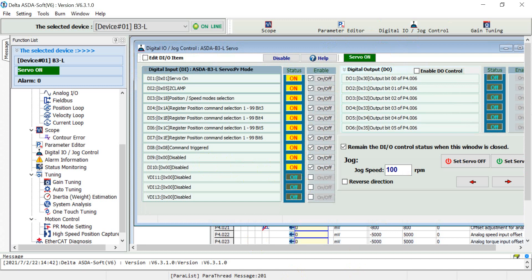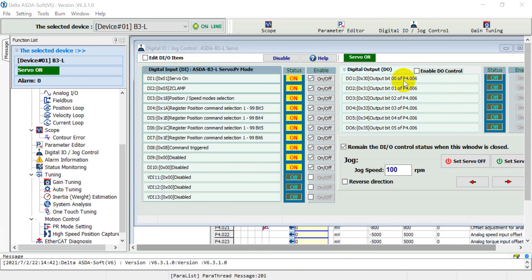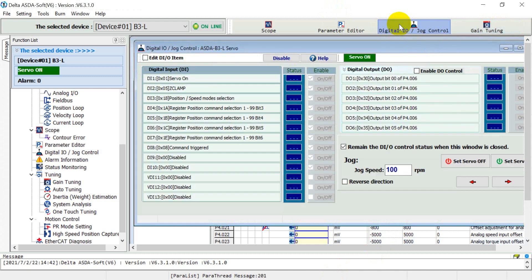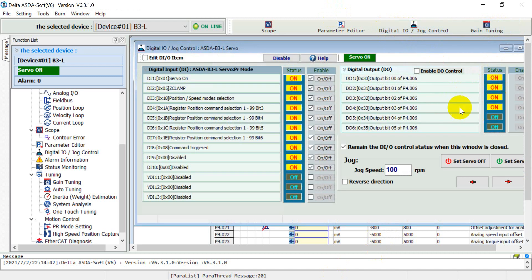So you can see now we already defined the parameters — the output bit is controlled by Modbus. Then we give the value in P4-006. We modify this value to 15, so that means DO1 to DO4 will be on.